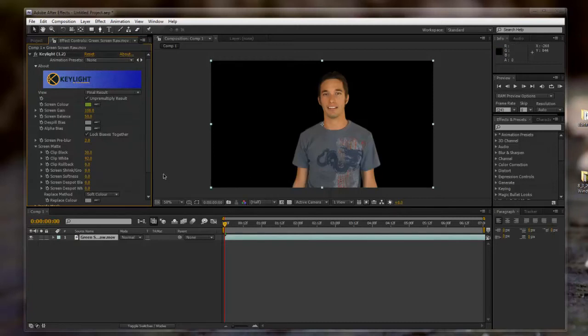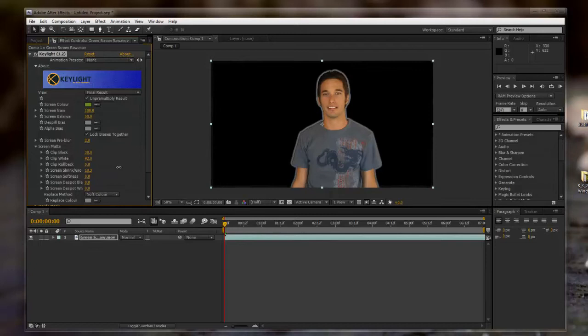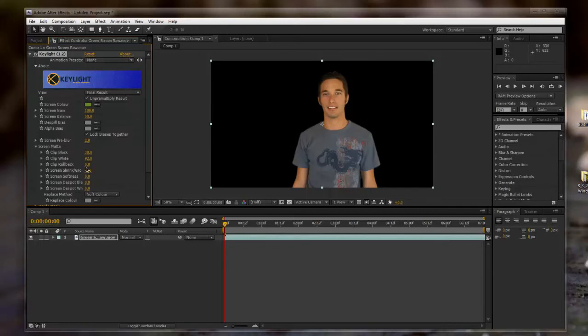And if you're still having some trouble with the green screen spilling into the shot, you can use the Screen Shrink and Grow. If you wanted to grow it, it would make the mask a little bit bigger. And if you wanted to shrink it, it would make it a little smaller. But that's all up to you. I'm going to keep it around negative 6. That makes it look pretty nice.